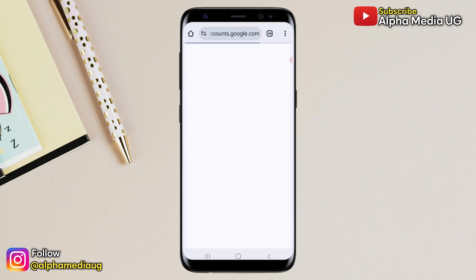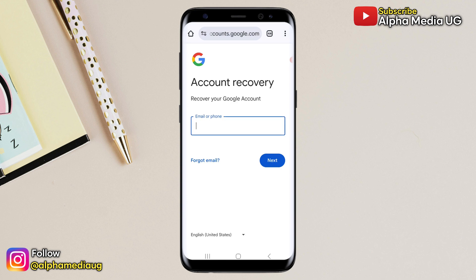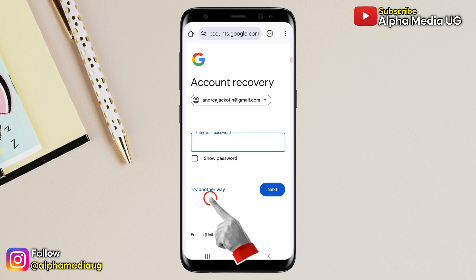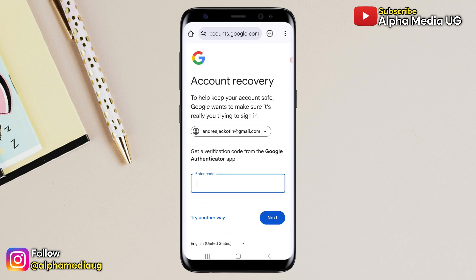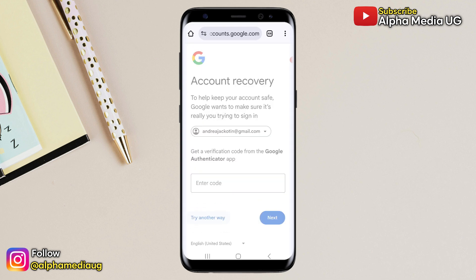This will open the account recovery page, but it's not the normal page we are used to, as we shall see. In the account recovery page, enter the email address that you want to recover, then click Next. When prompted to enter the password, click 'try another way.' For all the upcoming security questions, keep tapping 'try another way.'